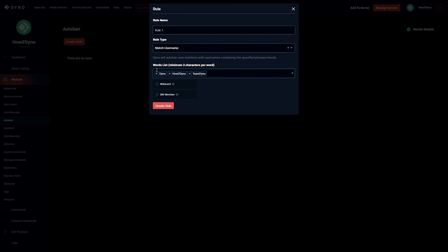But with this on, Dyno will go ahead and sift through that username and find How to Dyno and auto ban that user for having that word or phrase in their username. Luckily with this option enabled it's not too dangerous since Dyno does not allow you to add one to two letter word options.